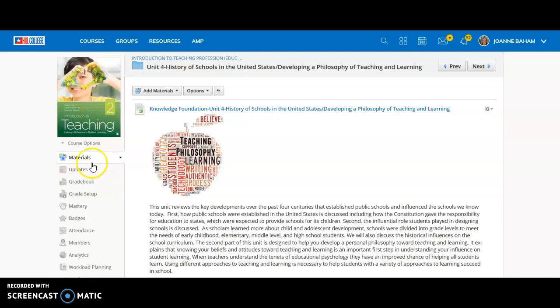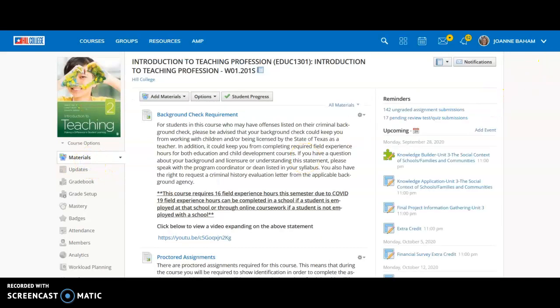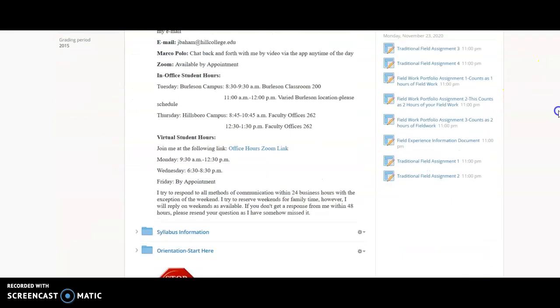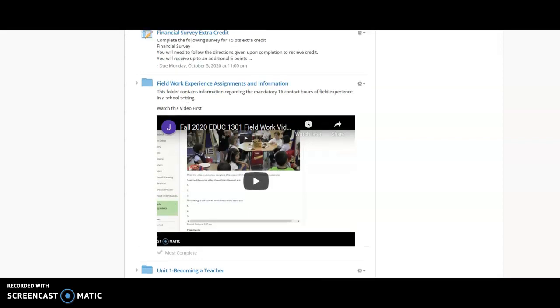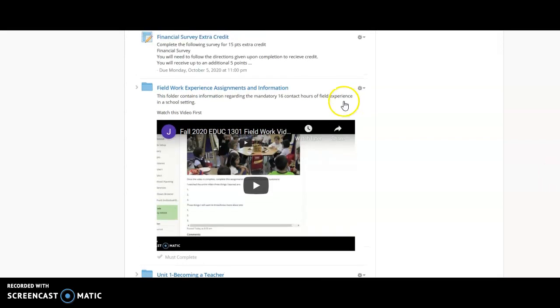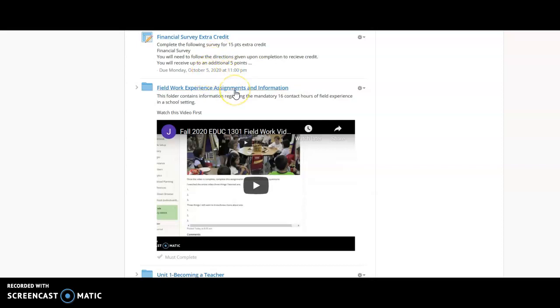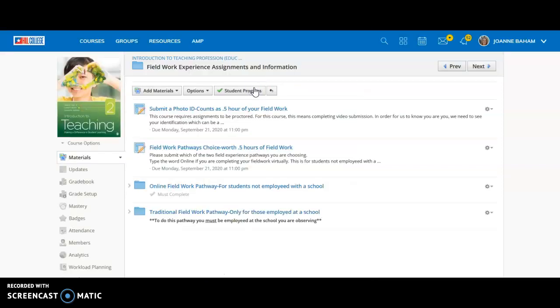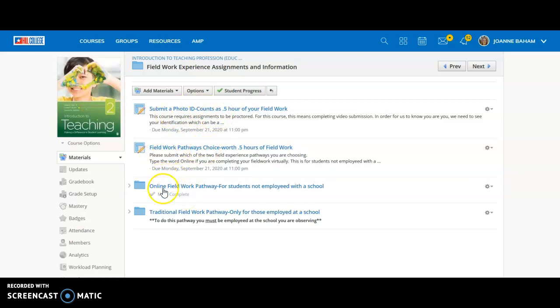I'm going to show you where to get to the field work. So field work is right here, right before the unit one, there's also the financial survey credit, extra credit, which is available until October 5th, Monday, October 5th. The sooner you take it though, the more points you receive. Make sure you have done your field work. You should have done these two things by now, submitted a photo and chosen your choice, and then you should be working on one of the pathways depending on what you were chosen.